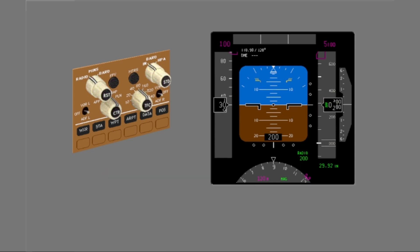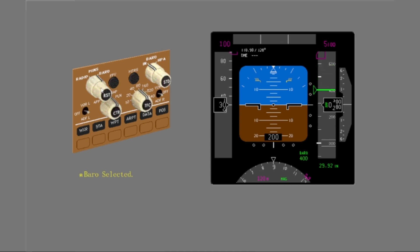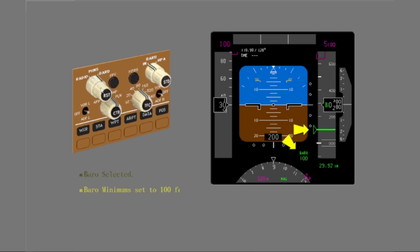Change the barometric minimums to show 100 feet. First, you must change from radio to baro. Continue and change the barometric minimums. You changed the barometric minimums to 100 feet.